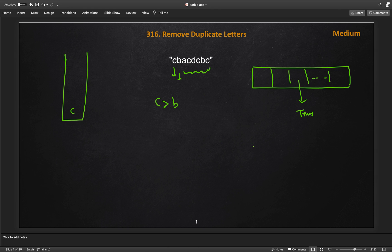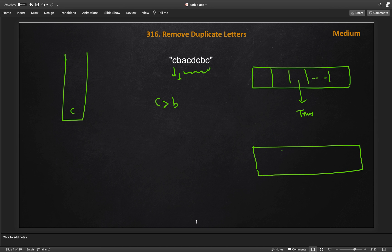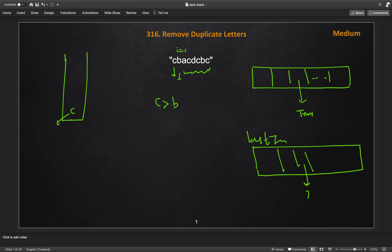To quickly check if more occurrences remain, we keep another array tracking the last index of each character in the string. So we mark the last index of all characters. For example, c exists last at index seven, so currently at index one we can still remove c. We remove c from the stack, mark seen[c] as false, then add b to the stack and mark seen[b] as true. The same happens with a and b — we remove b, add a, and mark accordingly.